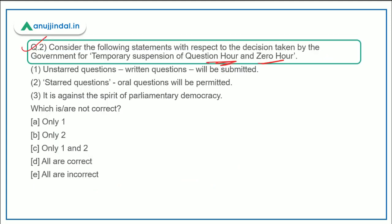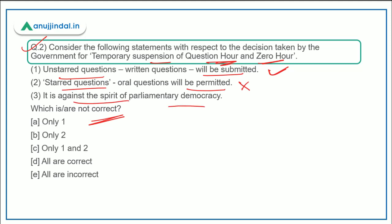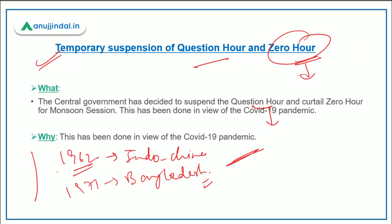For question two, we need to find the incorrect statement about the temporary suspension. Unstarred questions will be submitted — correct. Starred questions will be permitted — no, this is incorrect, starred questions will not be permitted. It is against the spirit of parliamentary democracy — yes, it is, because it prevents MPs from asking oral questions to the respective ministries. Therefore, the correct answer is option B.